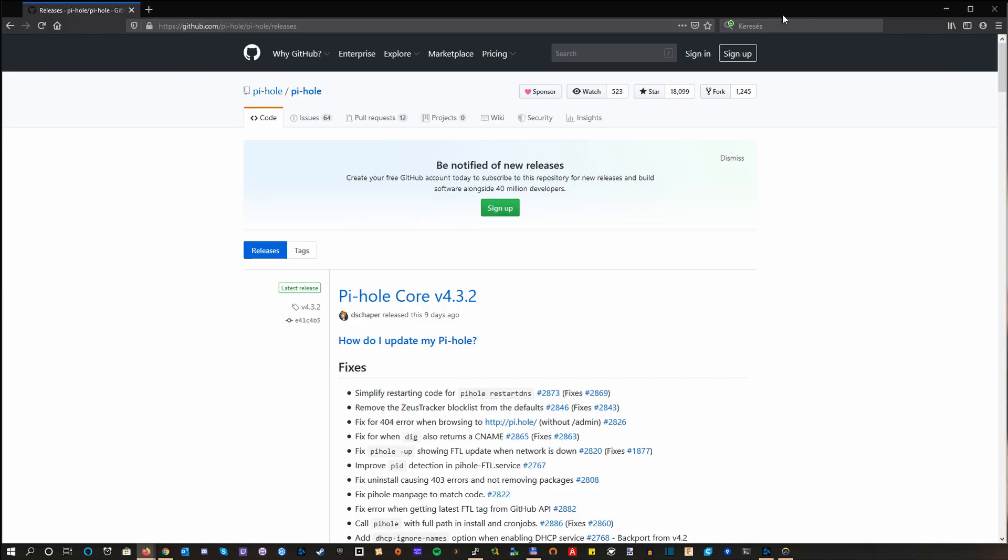So let's assume that you had your Pi-hole running in Docker for months now, or maybe a year like me, but at some point you decide to upgrade.